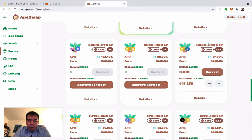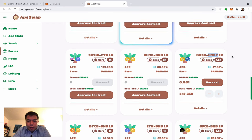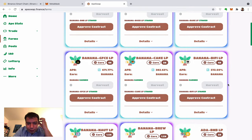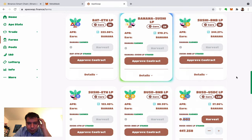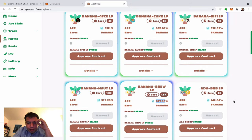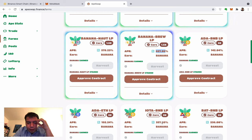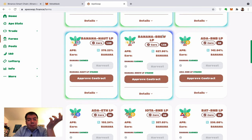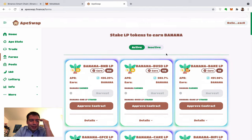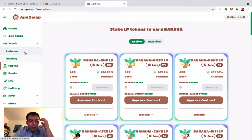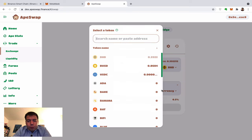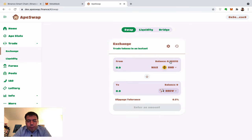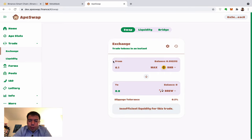Now there are some coins with very high APRs. Yesterday IOTA had crazy returns, but right now BREW seems to be the lucky one — BANANA-BREW gives 600% APR. Since we have a little BNB left, why not get some BREW?